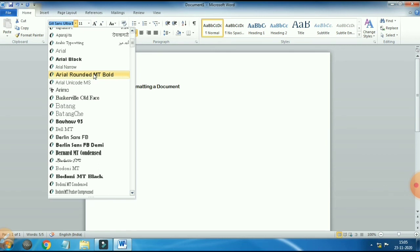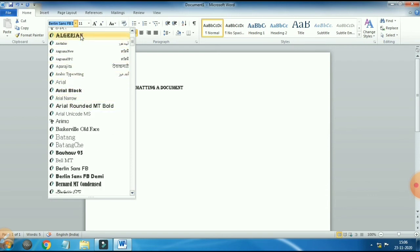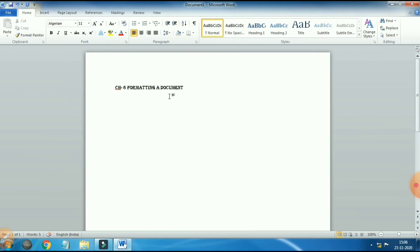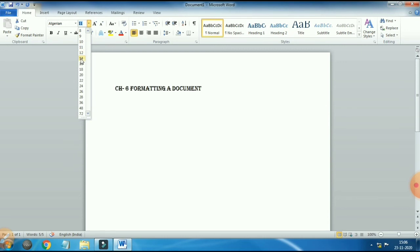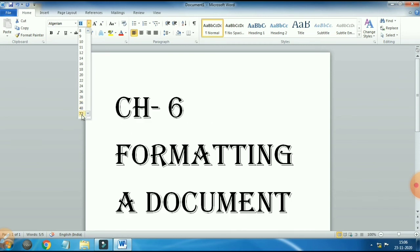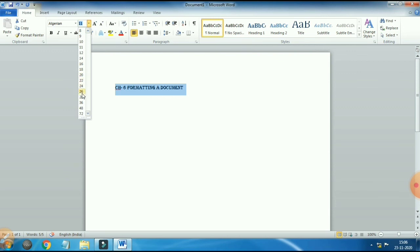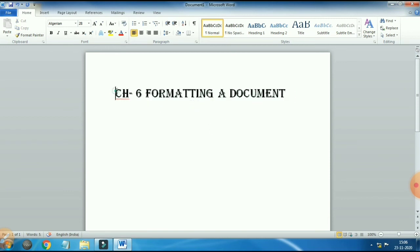Now let's change the size of the text. This is the font size box — Ctrl+Shift+P is the shortcut key. Click the drop-down arrow for size. Many default sizes are available: 10, 11, 12, 14, 16, 18, and more. When you move the mouse pointer over a size, it shows a preview in the background of how the text will look. Let's select 28 — just click on it. You can see the text size is now 28 and the text has become bigger.